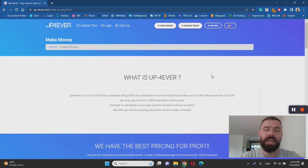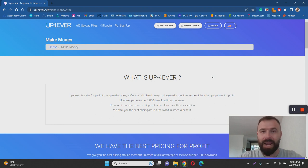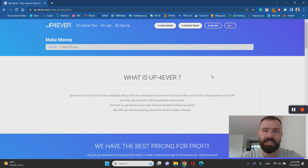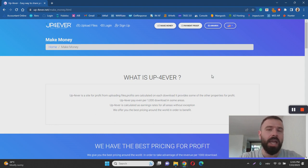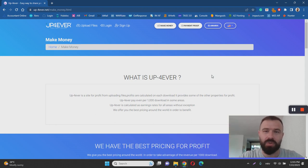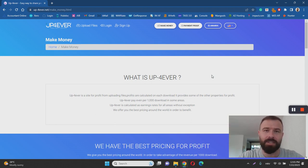So once again, Up Forever is legit, but I personally do not recommend it. I don't see it as the best way of making money online. On the other hand, I do recommend affiliate marketing. And if you want to give it a try, you can check out the link in the description of the video and my free affiliate marketing training program.